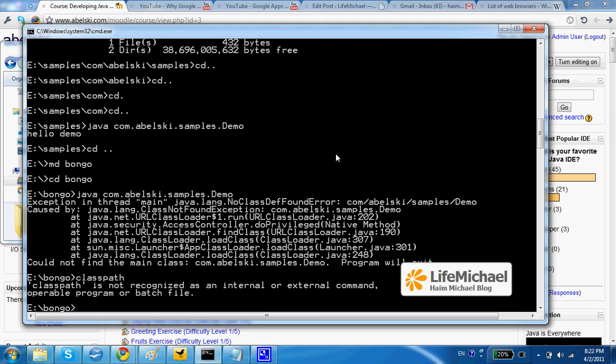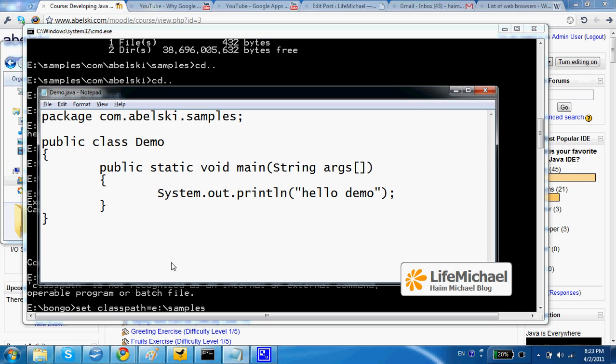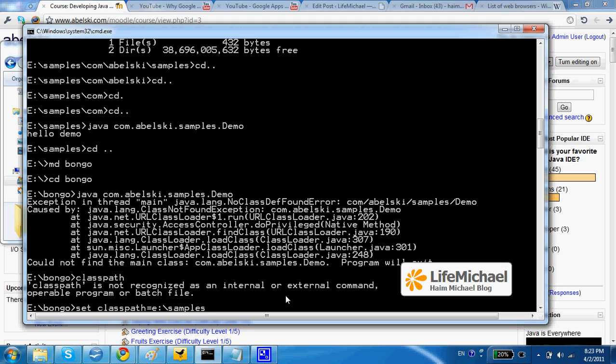So what we can do is to update classpath to hold the path to e:\samples. This is the path where we have the folders hierarchy for this class, the demo class. So if I add it.